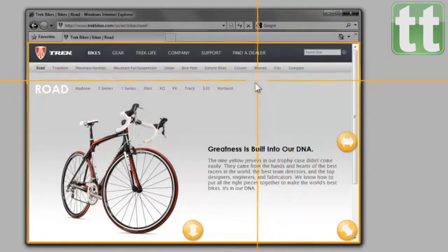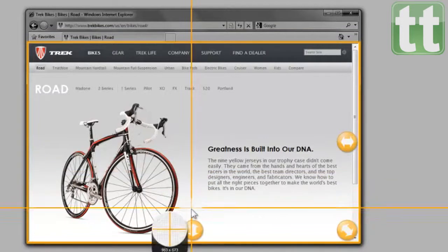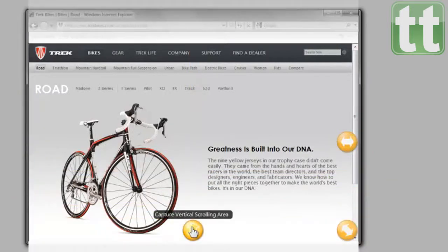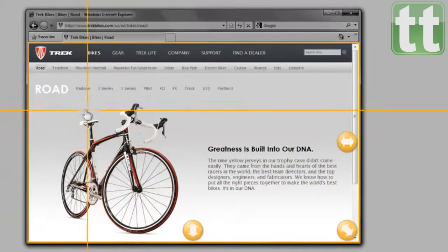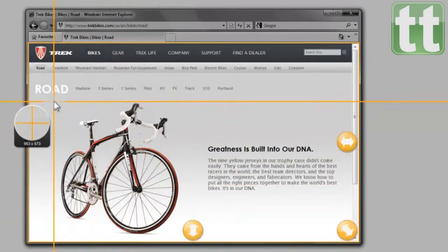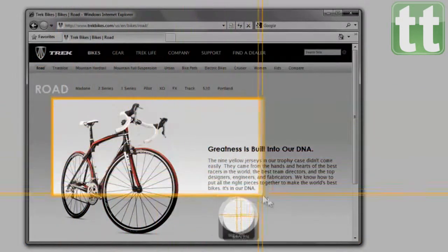And if the window you want to capture has scroll bars Snagit can detect, just hover over the arrow buttons to capture a scrolling area. If you want to select a region, just click and drag your mouse to draw a box around the area.